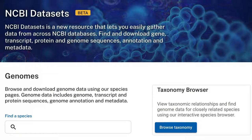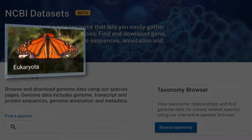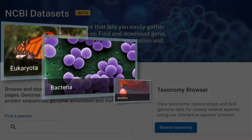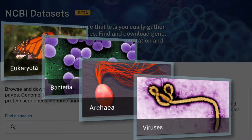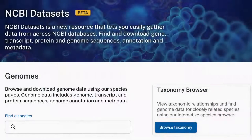NCBI Datasets is a developing resource that lets you easily find, browse, and download data at NCBI. In this video, we'll show you how you can use our new web pages to find genomic sequence and metadata for your organisms of interest. We'll focus on recent improvements for searching genome and gene data, and we'll use RAT as an example.